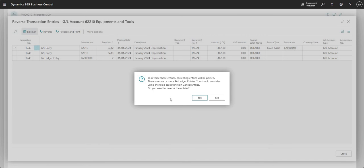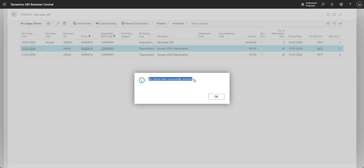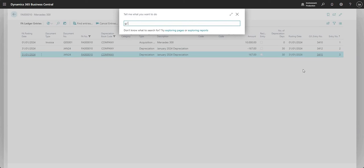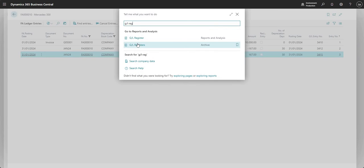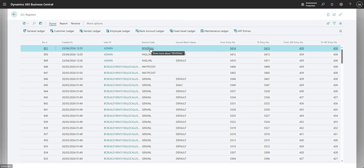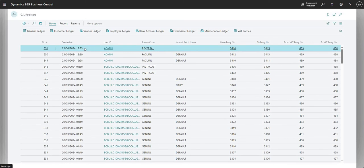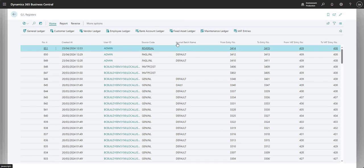I'll say yes and it will post the entries in the background. It says the entries were successfully reversed. Now I've got another entry which is the opposite side of my original depreciation entry — it has cancelled out that depreciation entry. If I go to my GL registers, the last entry here was a reversal. Here's the original entry posted for the depreciation and here is the reversing entry, with the general ledger and fixed asset ledger transactions all under there as well.